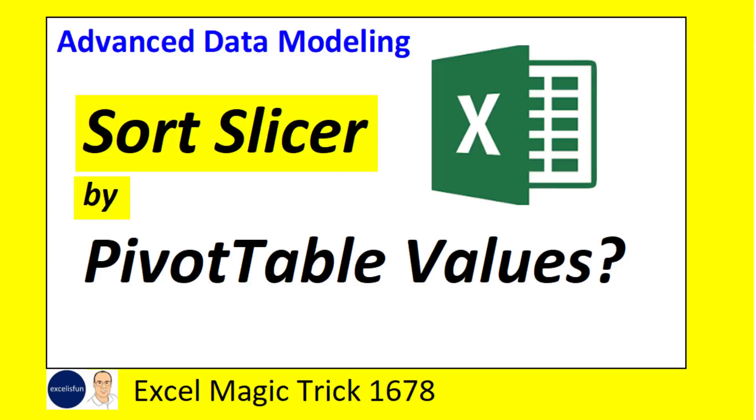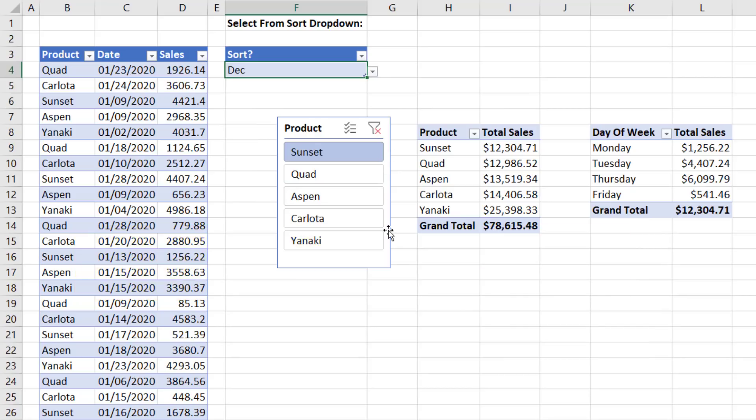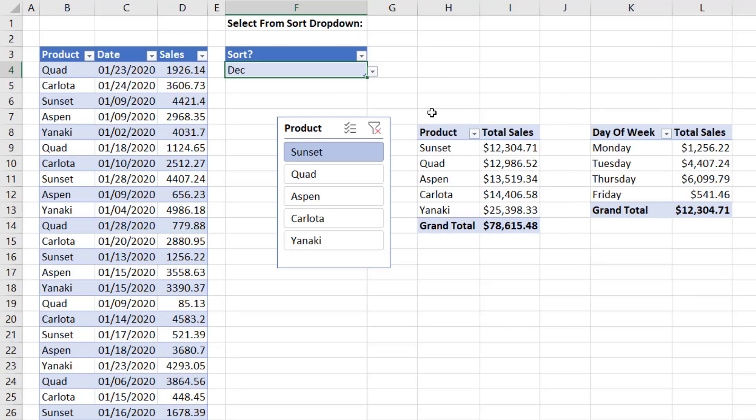Sort the slicer by pivot table values. Here's a slicer. Here's the pivot table. It's these values that we want to sort the slicer.